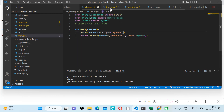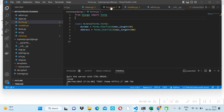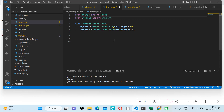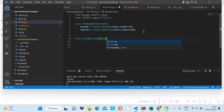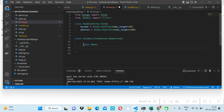To save data directly to the database, we use a ModelForm. We have a model called Student, so we create a class StudentForm that inherits forms.ModelForm. Inside it we define a Meta class, specifying which model to use — model = Student.